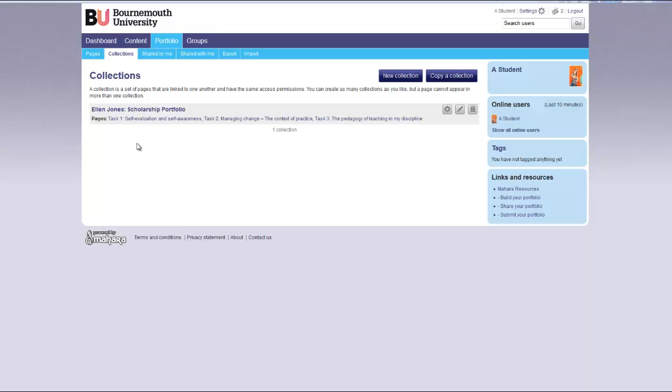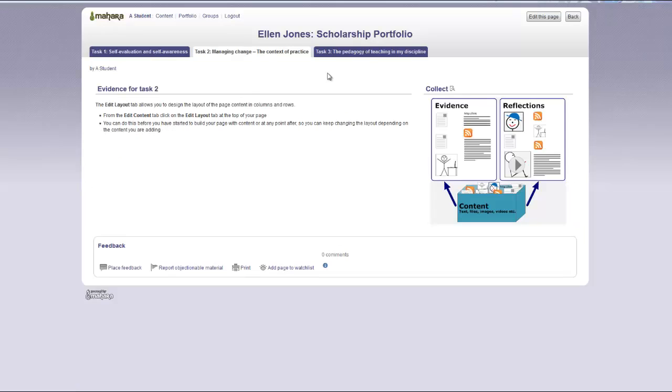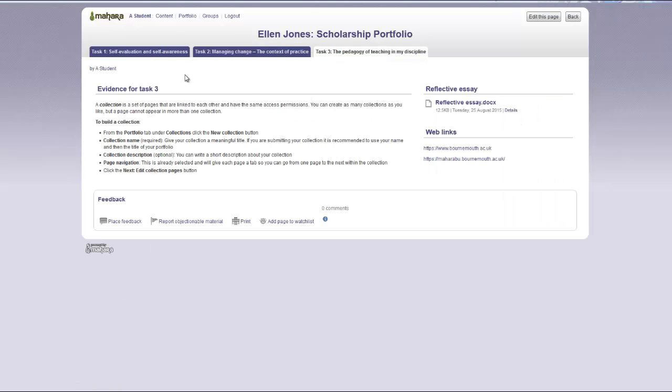You can now click on the title of the collection. And you will see each page that you have added to your collection. And you can move from one page to the next by clicking on the tab.